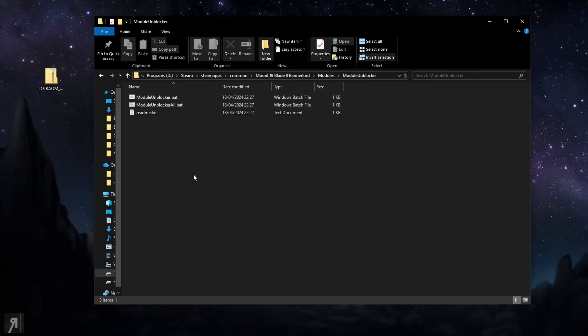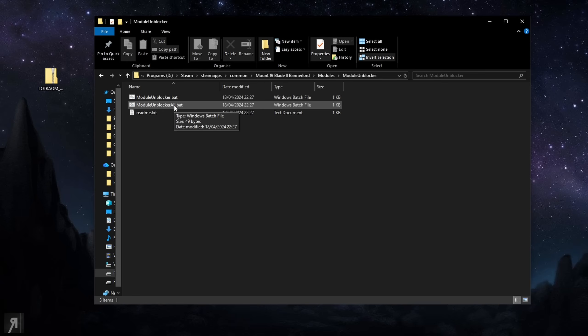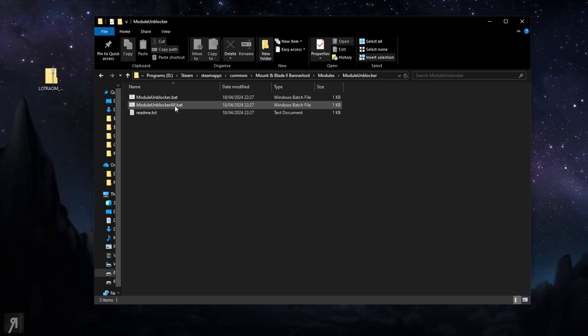So yes anyway I will put a link to module unblocker because this is just a lifesaver. Basically you want to put this in your modules folder as well just like you would any regular mod and then you just go to module unblocker all dot bat and then you literally just double click on this.